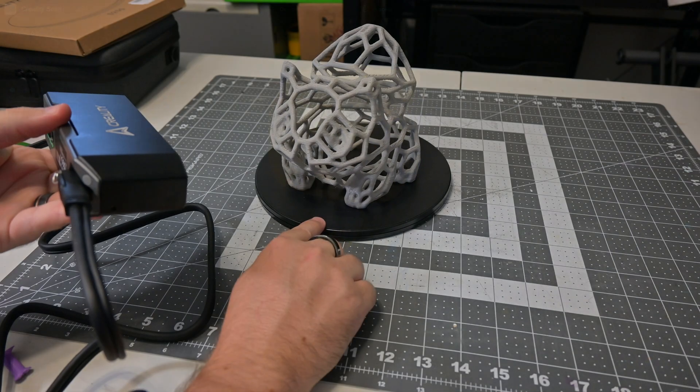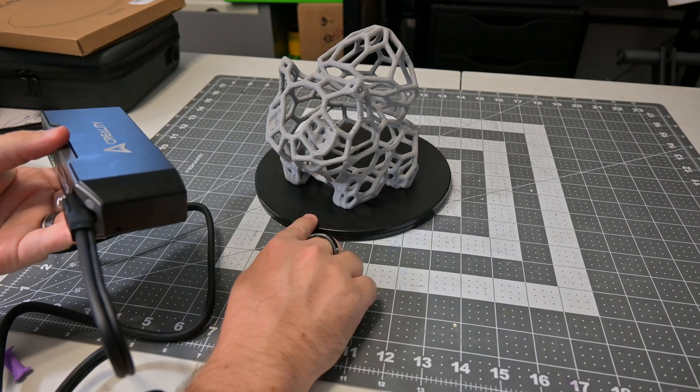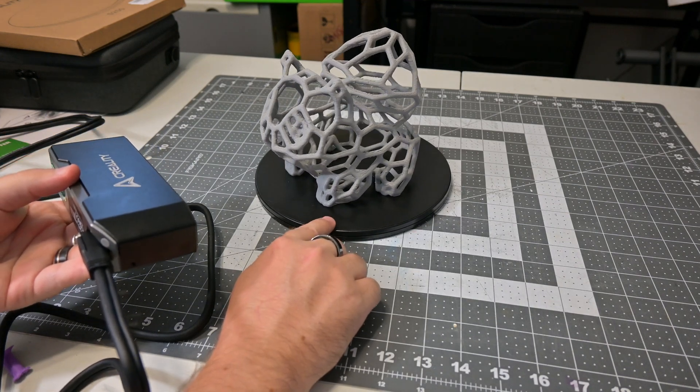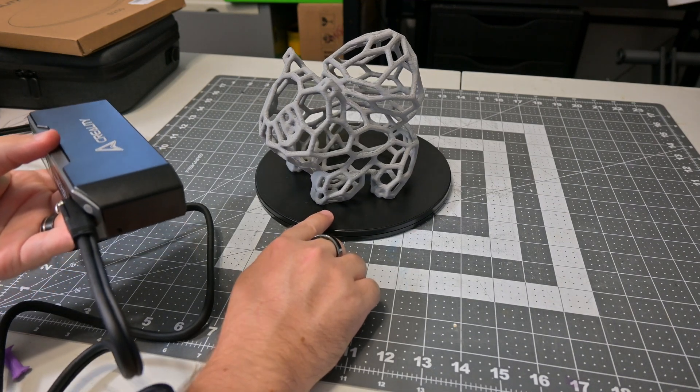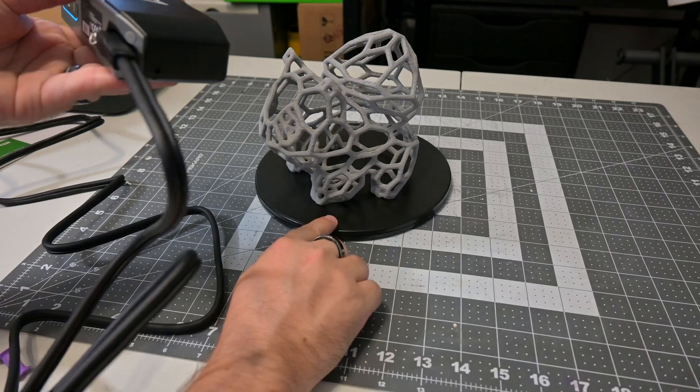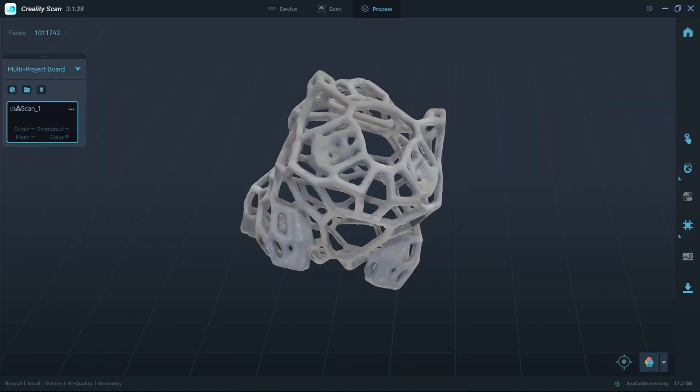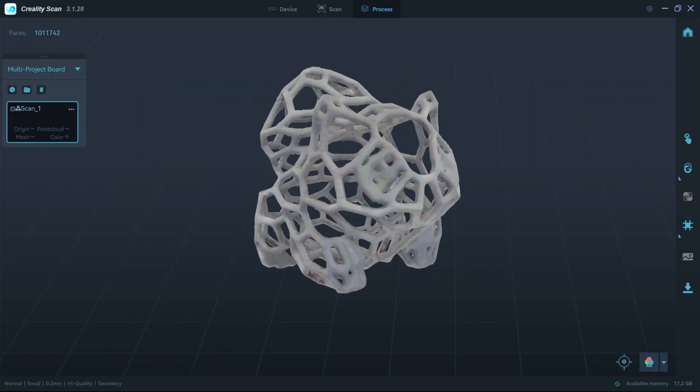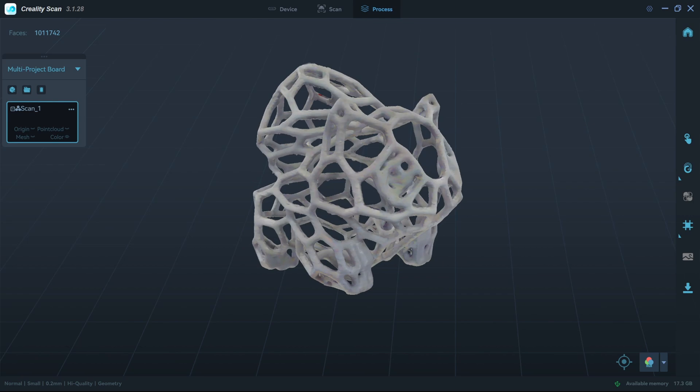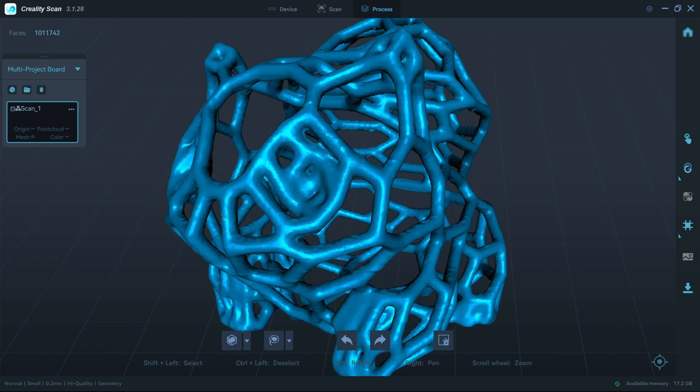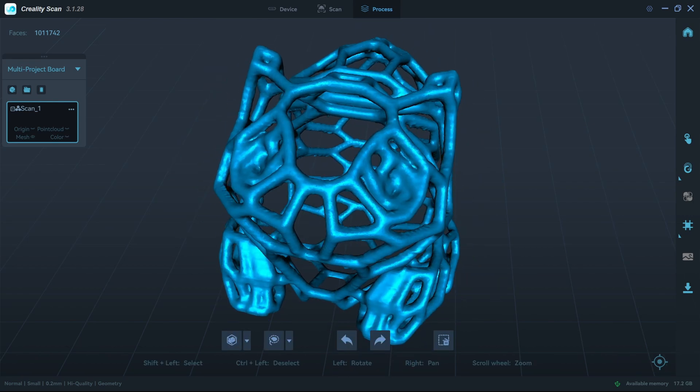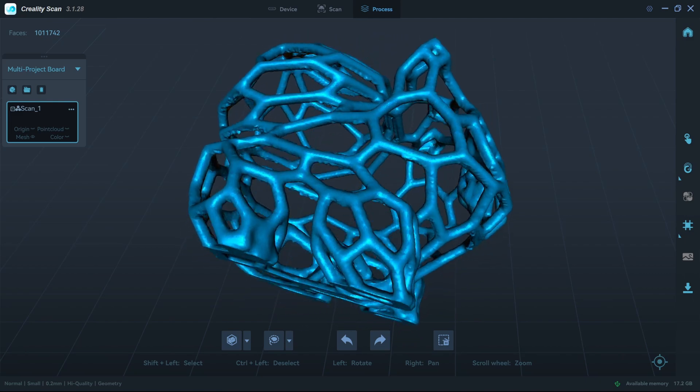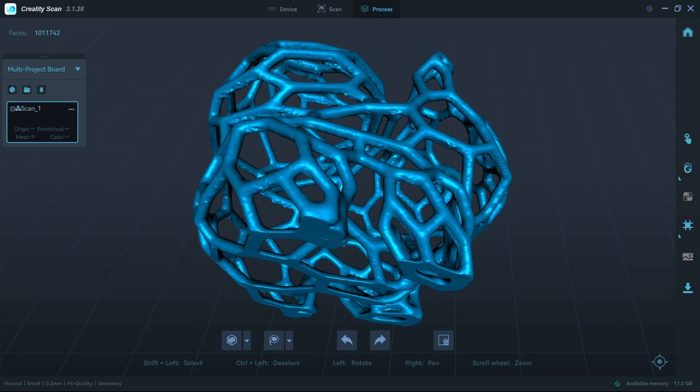To really test out the tracking, this Voronoi Bulbasaur was a very difficult scan. It had failed with many of my other previous scanner reviews. However, the otter handled it perfectly. I was very impressed by the results. It had no issues tracking the object, and the post-processing was able to correctly make the model watertight. Very good results.